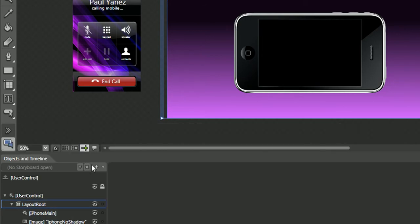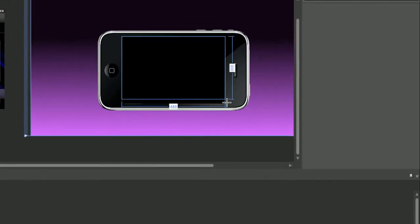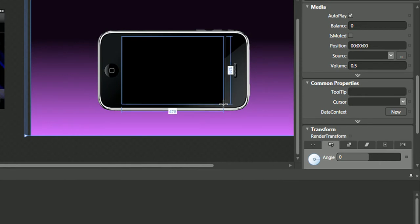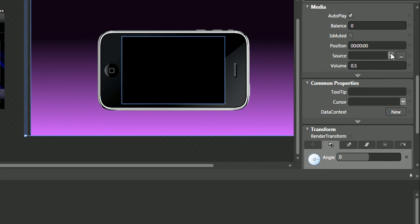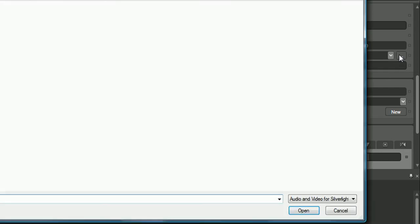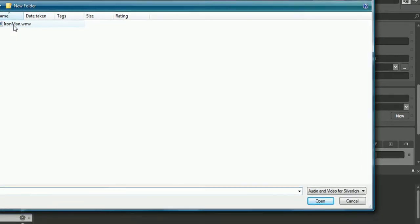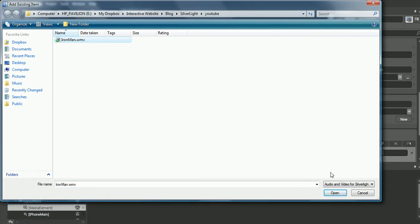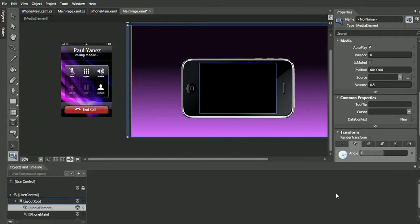Select media element, and then you just simply drag it out and draw your video player. You'll need to set the source in the properties panel. I already have an Iron Man trailer, so let's open that up.